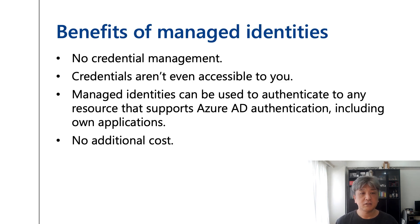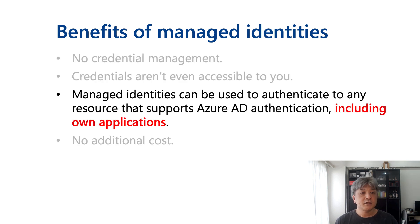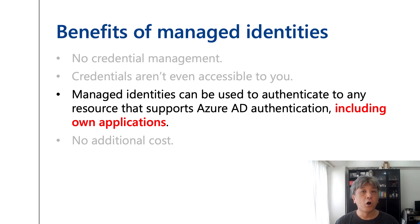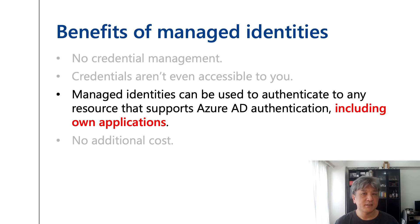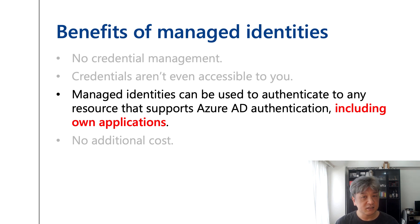The characteristic I'd like to cover is that managed identities can be used to authenticate to any resource that supports Azure AD authentication, including your own applications. Using this capability, I can identify the caller application from the callee application side. Let's check it.